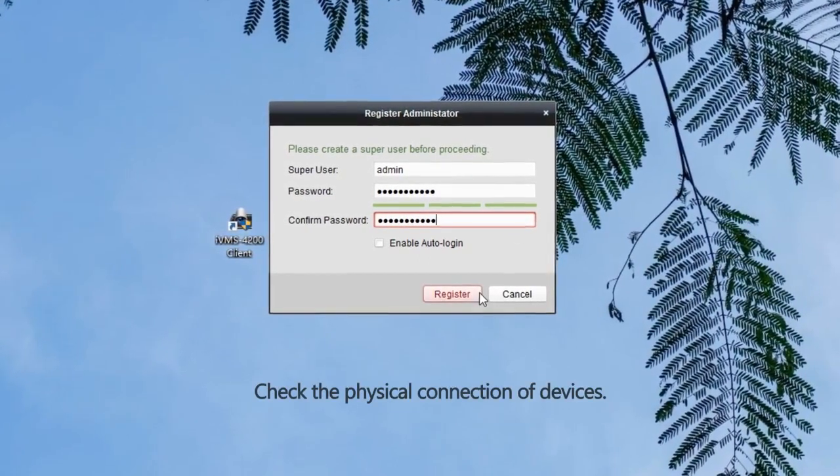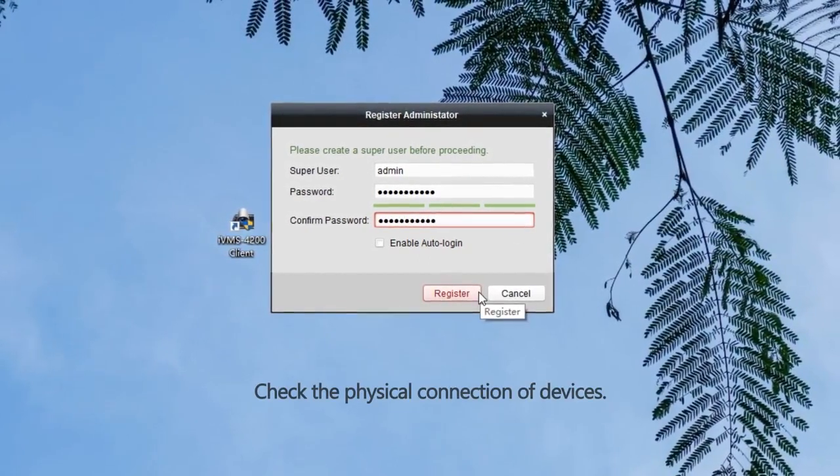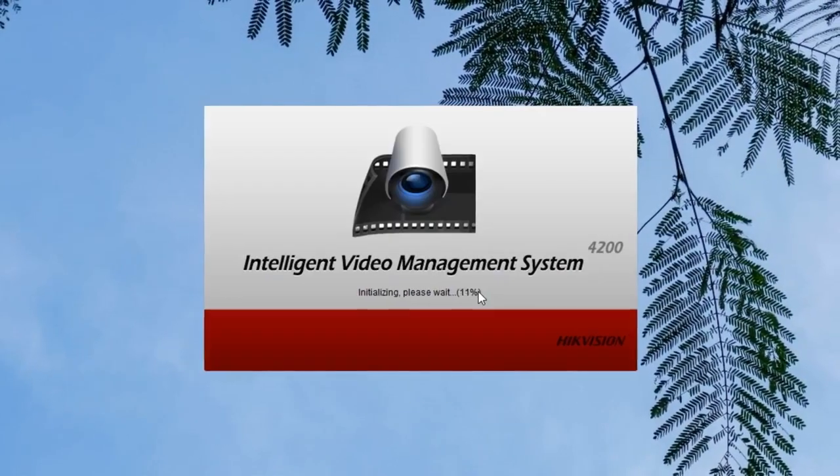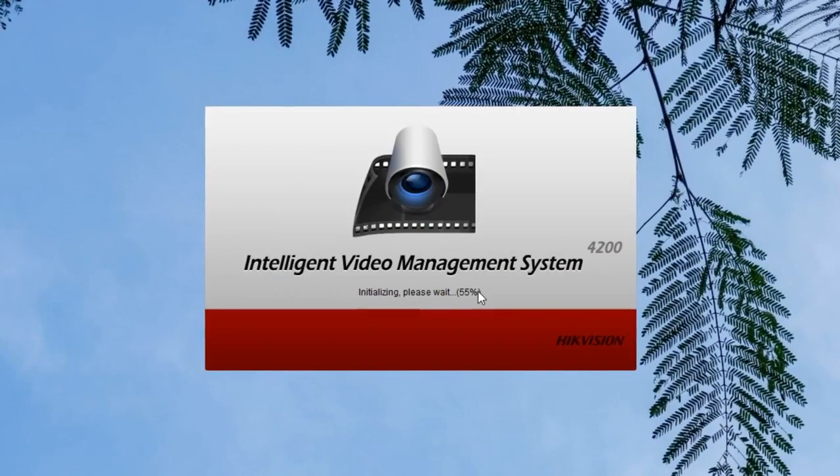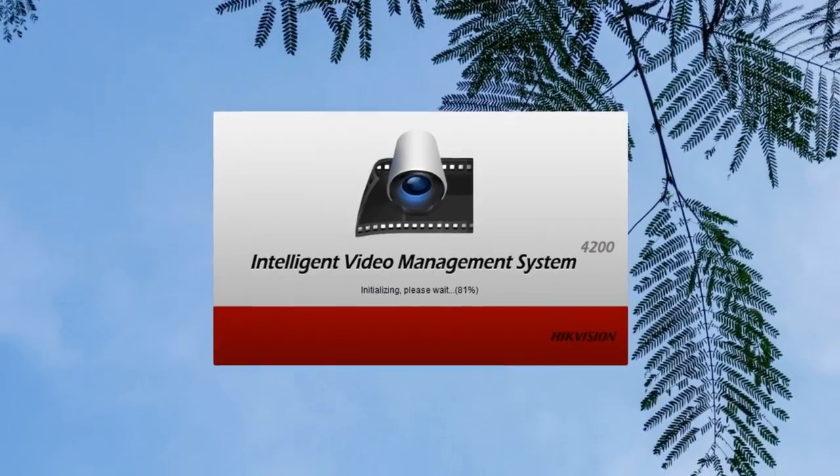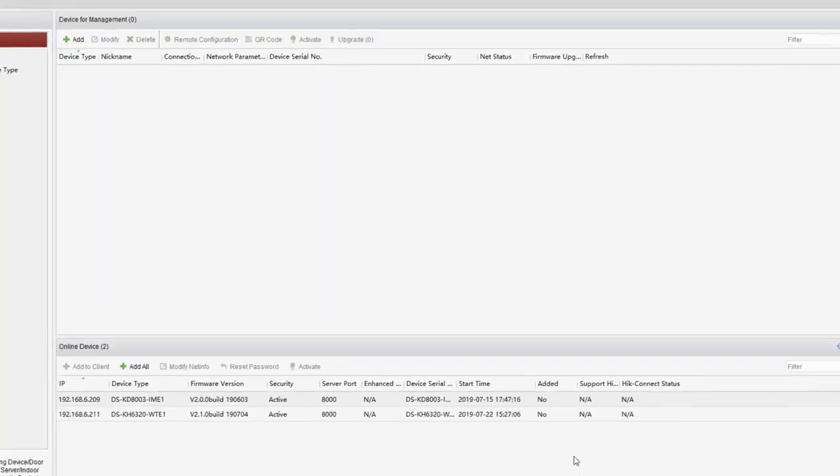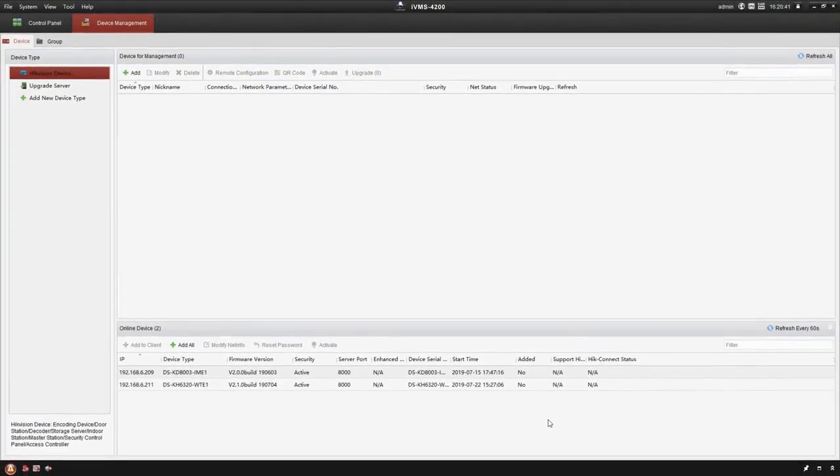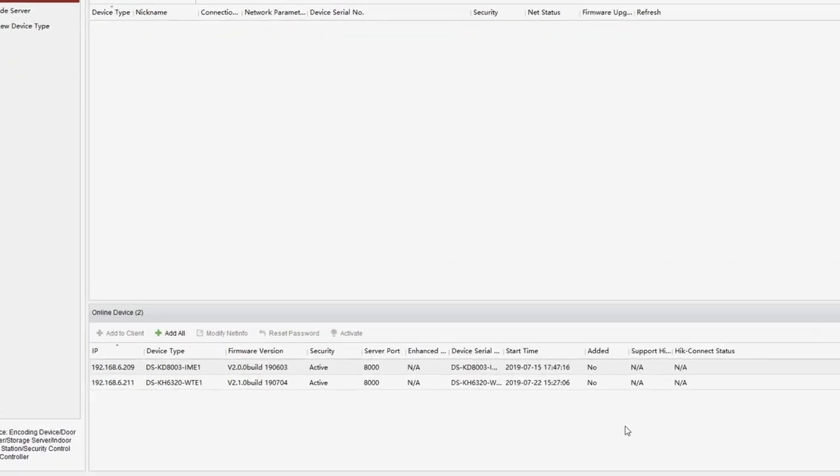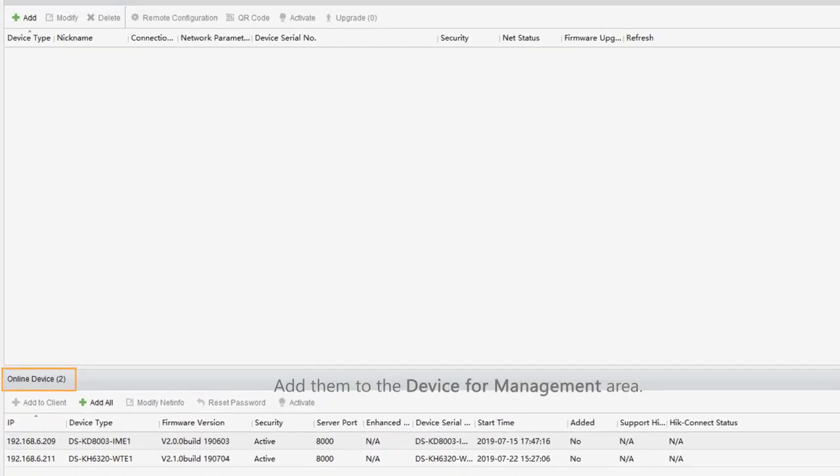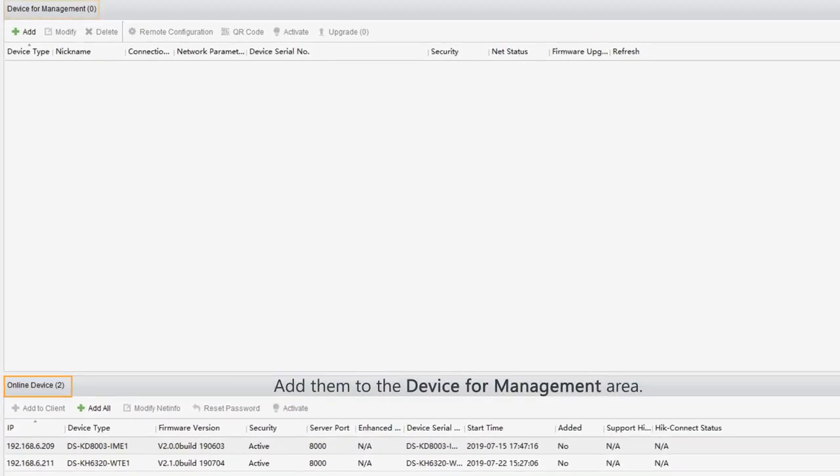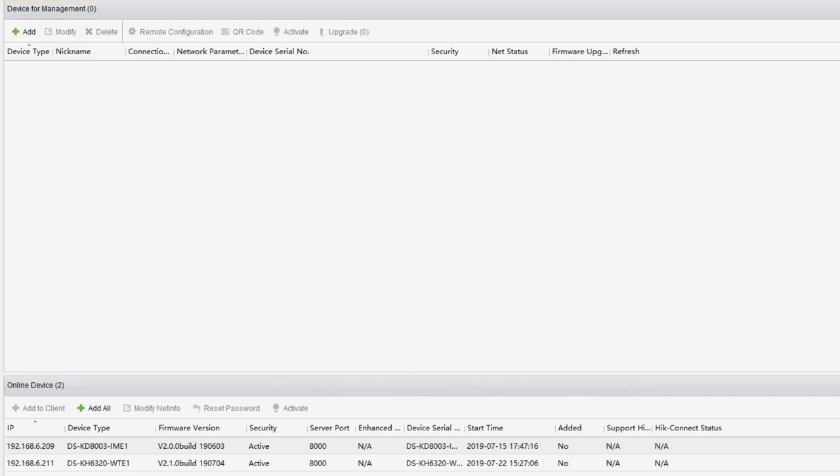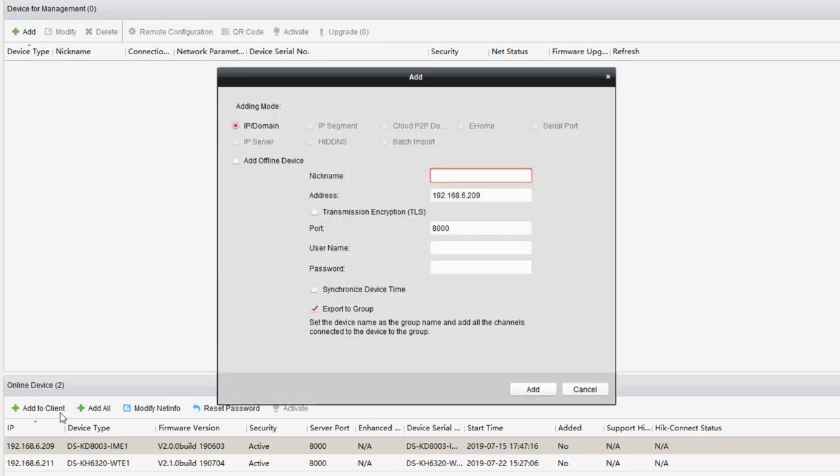Check the physical connection of devices. Now, as we can see, the two devices have been detected and listed in the online devices area. Let's add them to the device for management area. Select door station, click add to client, specify the nickname. We can call it DoorCam.